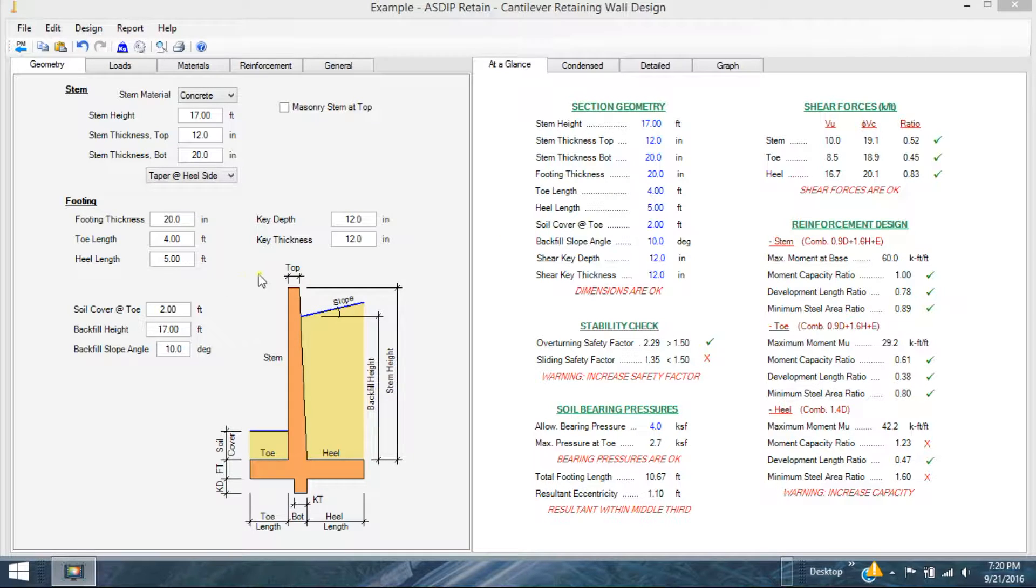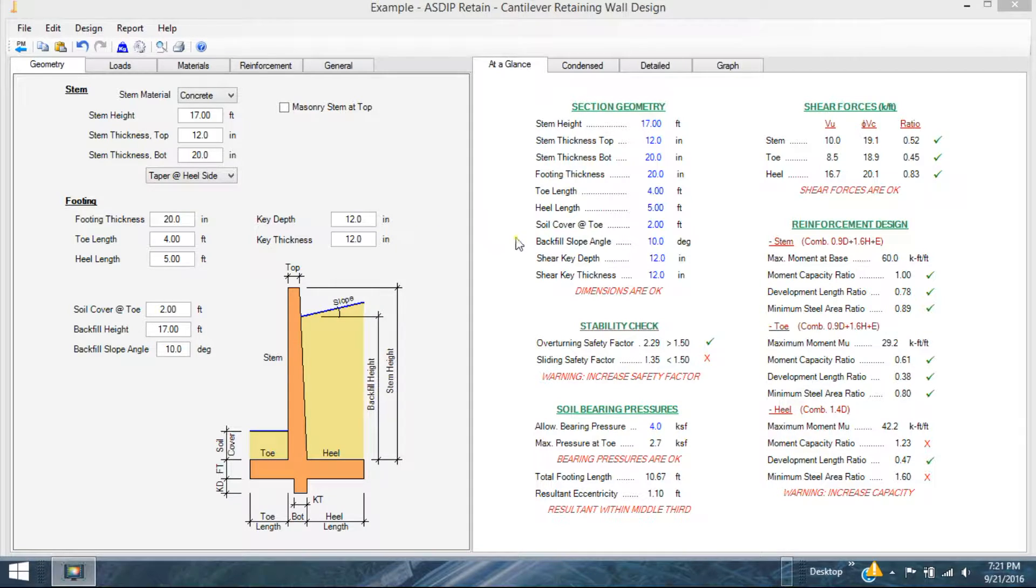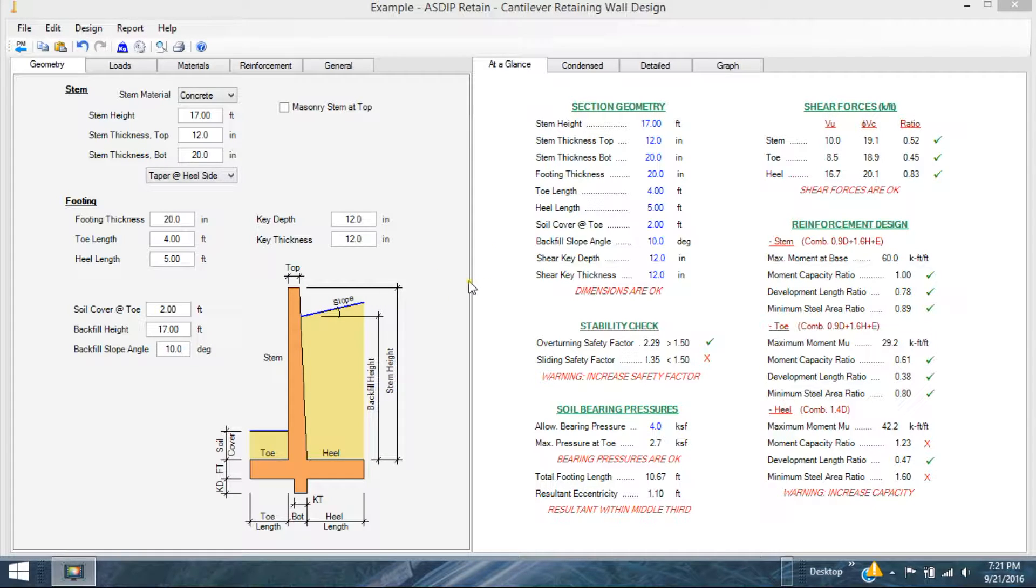In this case, I will model a cantilever retaining wall using ASDIP Retain. I will show the other products in future videos.